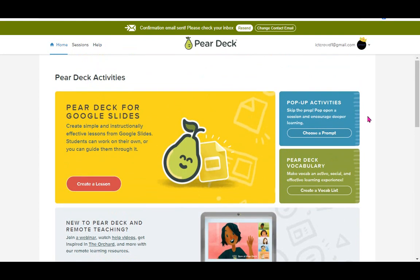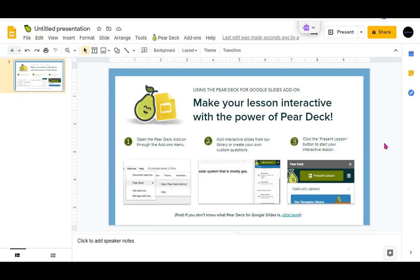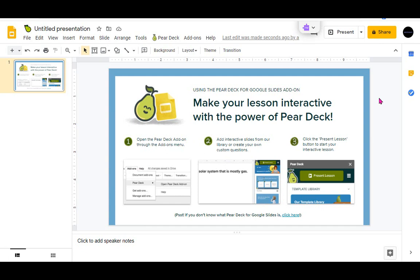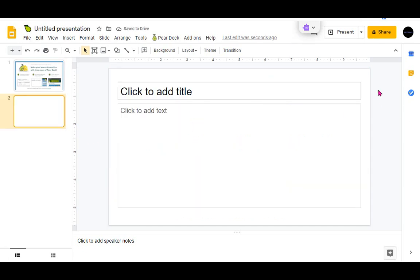When you visit the Pear Deck website, you'll have the opportunity to create a lesson. You can add Pear Deck to a presentation that you already have prepared, or you can add new slides as you would in Google Slides and then add the Pear Deck interactivity to them.